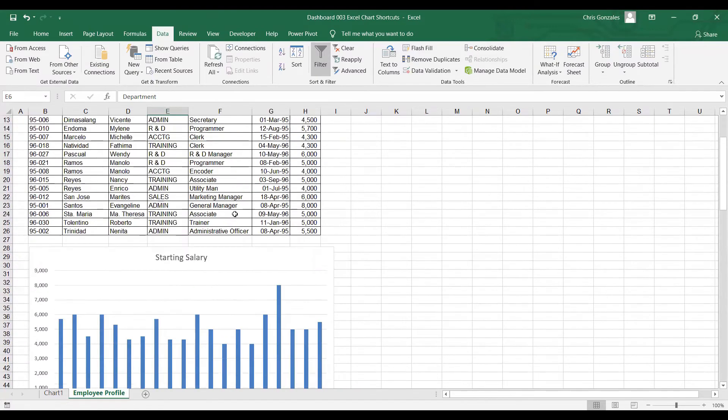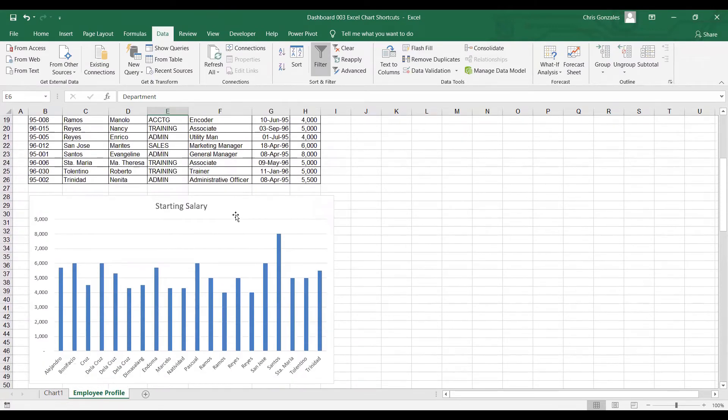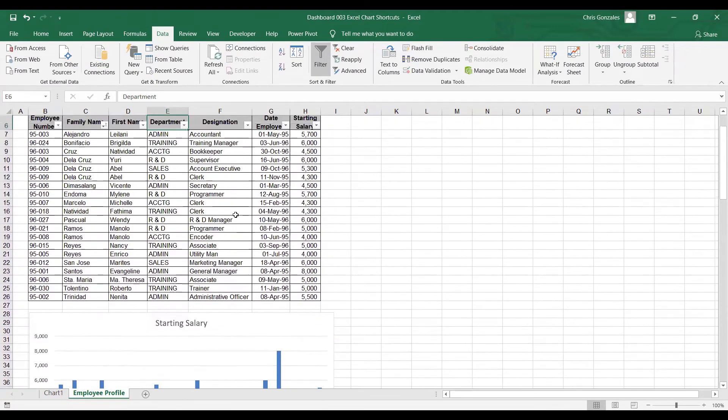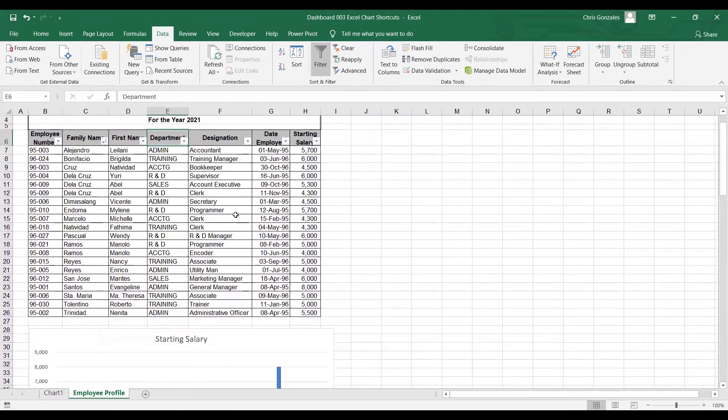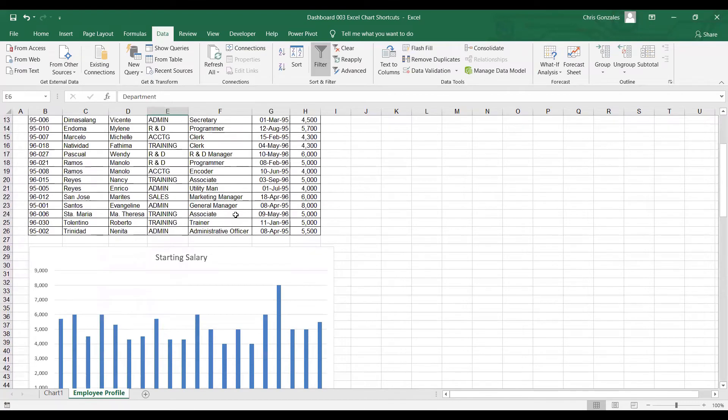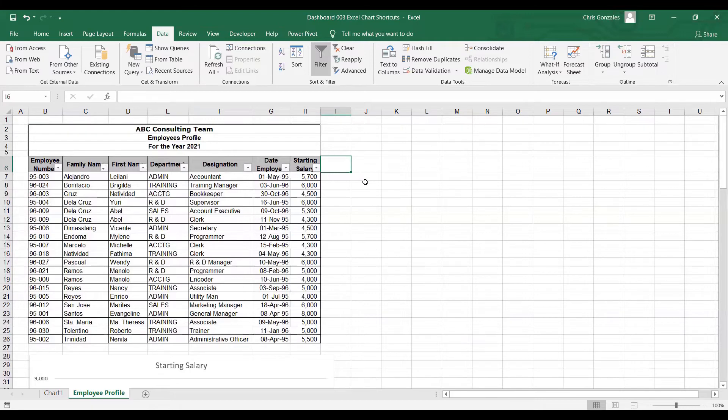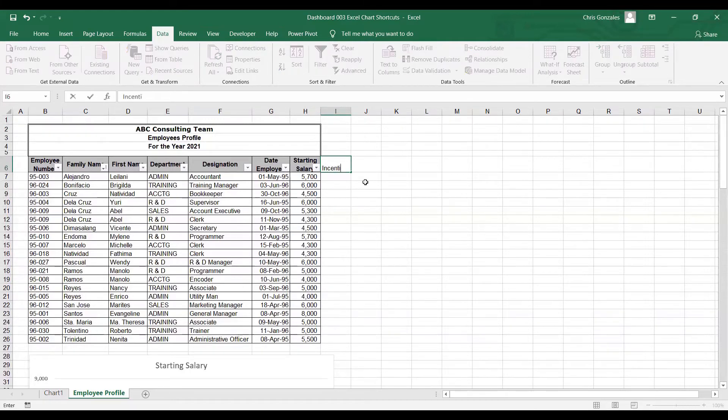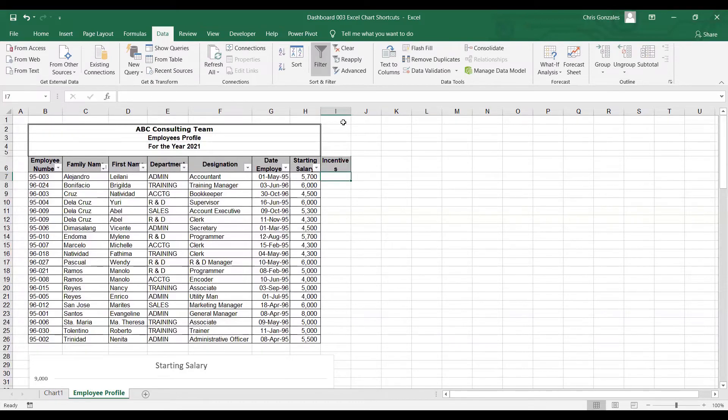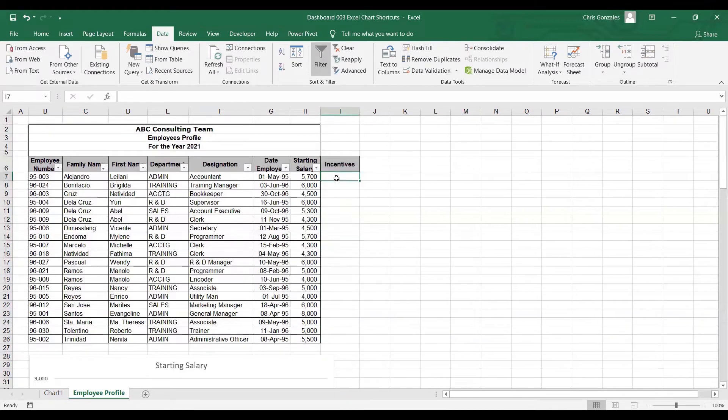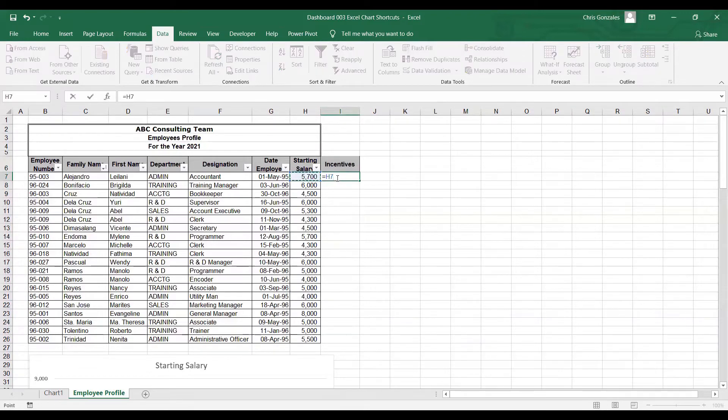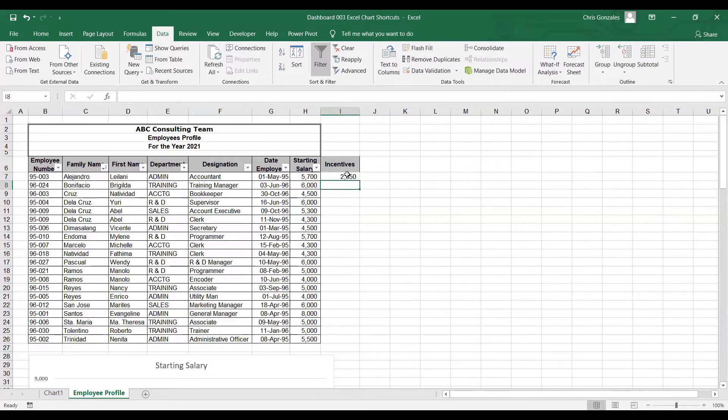In some cases, we are required to add more data in the chart area. Let's say, I have here starting salary. And then beside that column, let me type incentives. For the incentives, the computation, let's say, the value of incentives is 50% of starting salary. So let me type here H7 multiplied by 50% and then autofill.